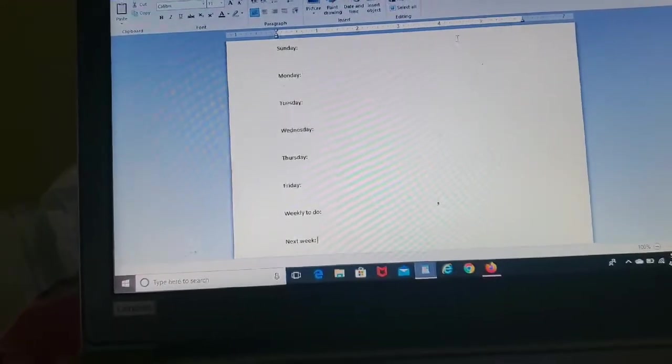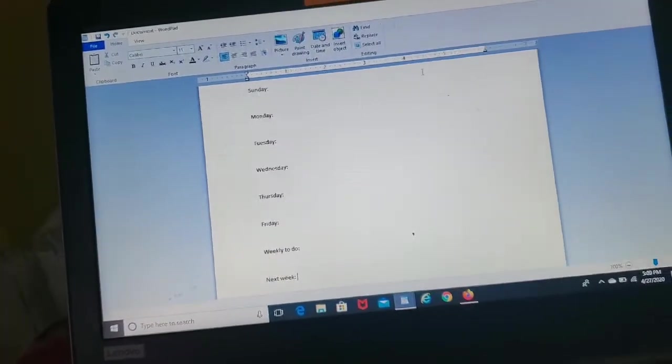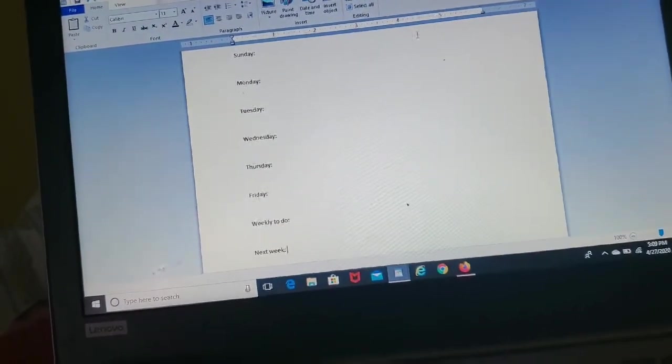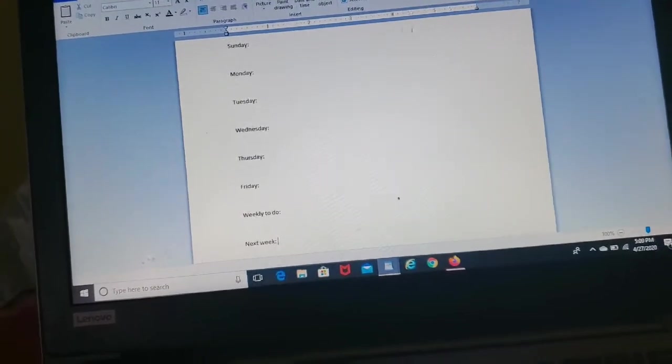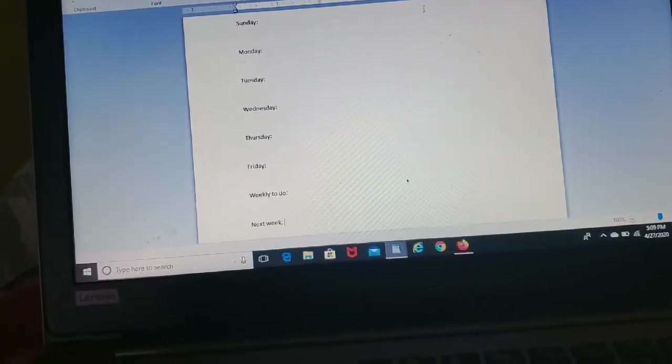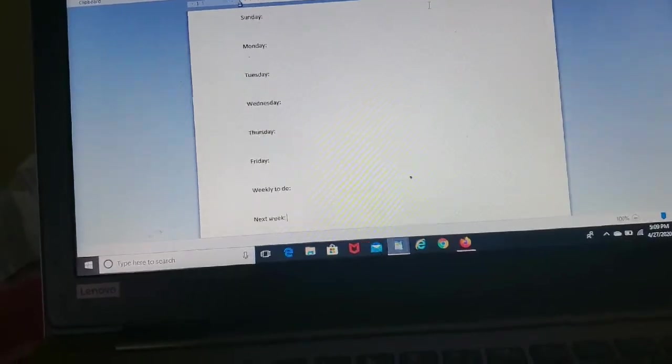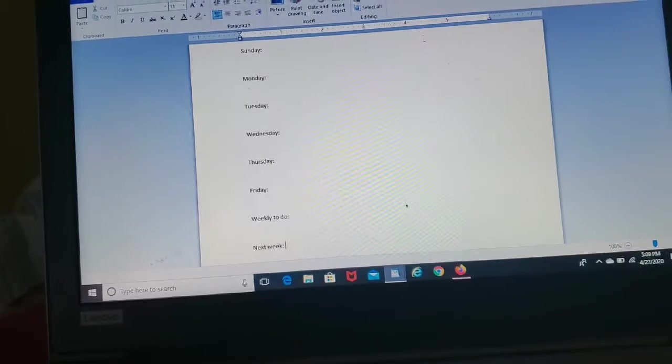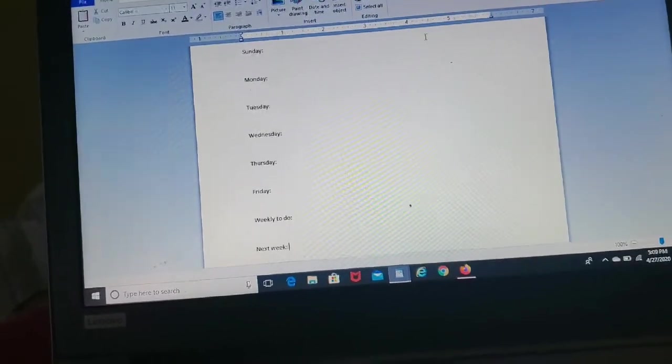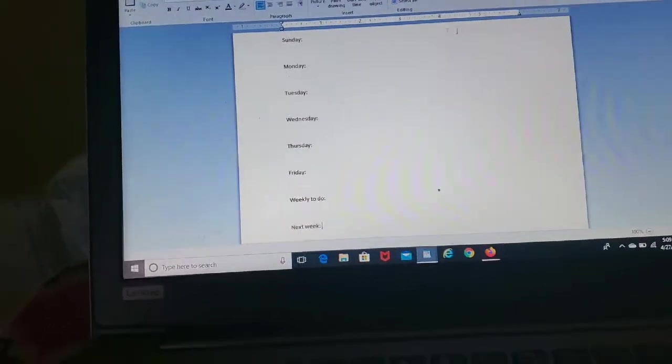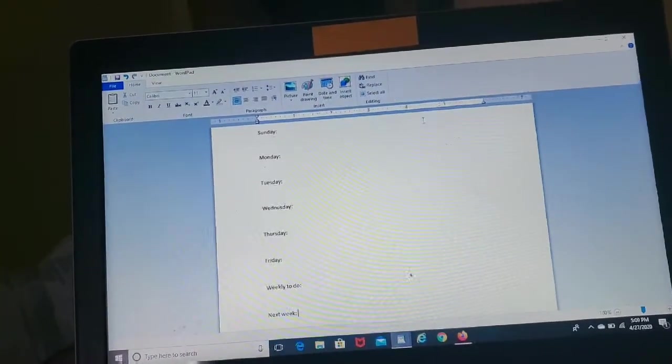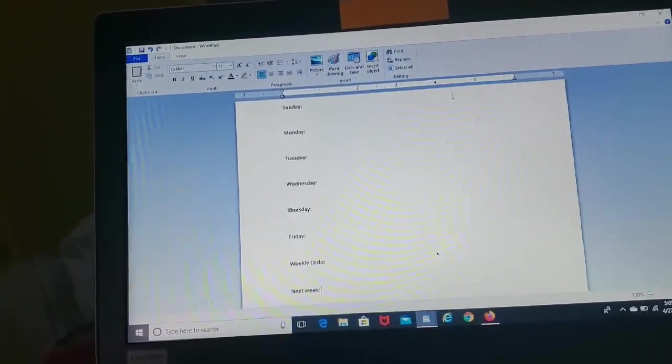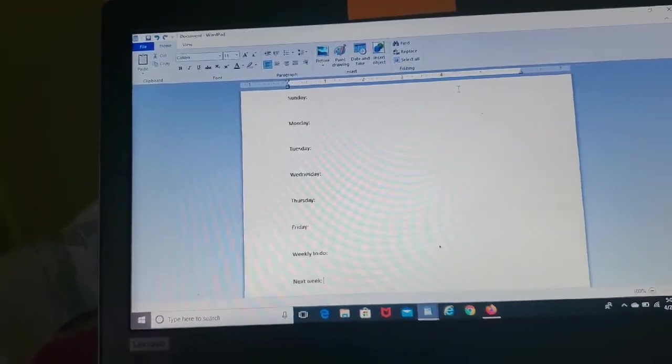So you guys can at least watch that one. Pretty much the same thing that has been going on for the last week. But the good news is our stay-at-home order is supposed to be lifted next Monday or Tuesday, so that will be good. Let's get started planning this week. Today is currently Monday, April 27th, so let's get started.